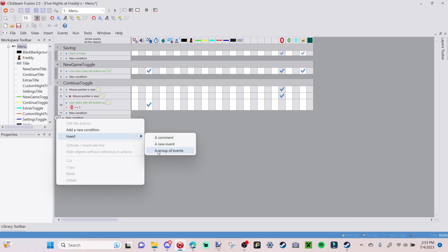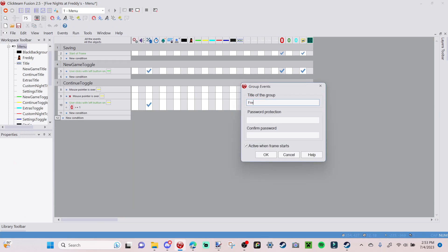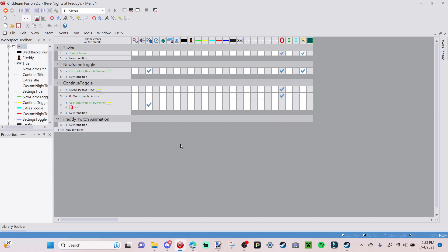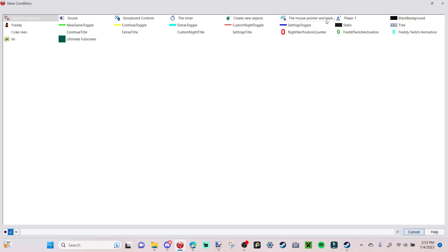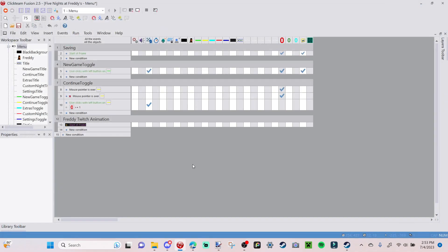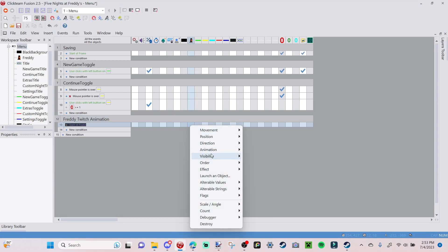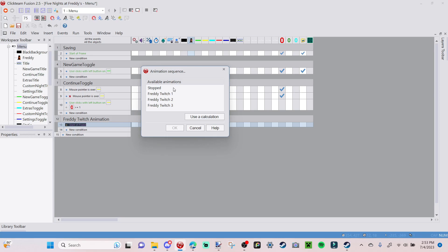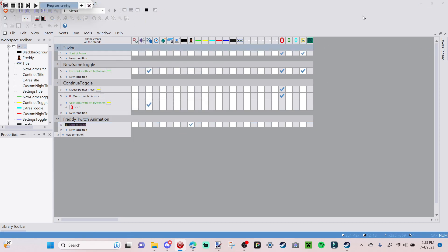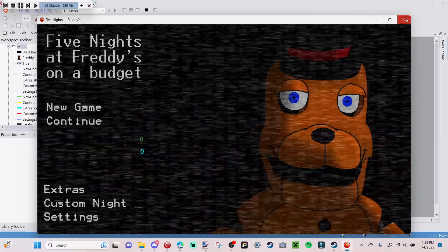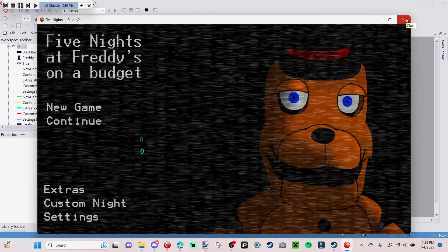Go over to the Event Editor and insert a group of events — call this 'Freddy Twitch Animation.' Once you have that event folder set up, go to 'New Condition,' then 'Storyboard Controls,' 'Start of Frame.' Then go to Freddy, right-click, 'Animation,' 'Change Animation Sequence' to 'Stop,' so whenever the frame starts Freddy will just be on the stop animation.